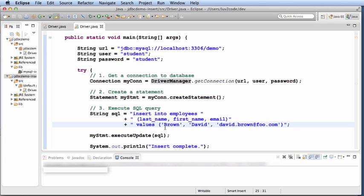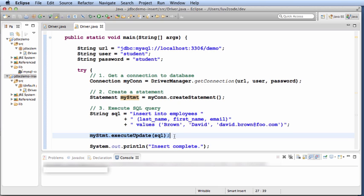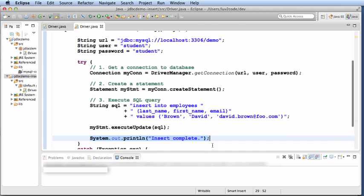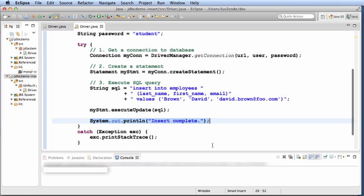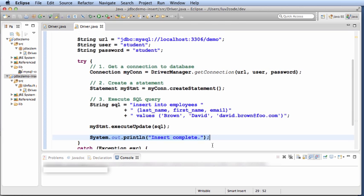Now that I have a SQL, I make use of this statement here: mystatement.executeUpdate, and I pass in the SQL. This will actually execute this SQL code against the database. Then when I'm finished, I'll just do a System.out.println, insert complete, and then I have my normal exception handler for the code.